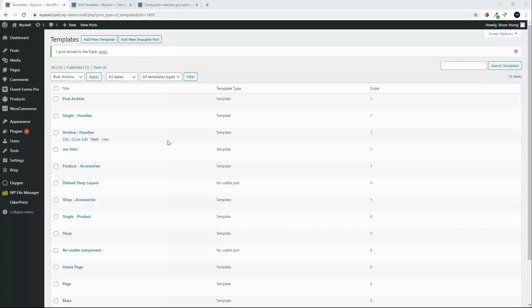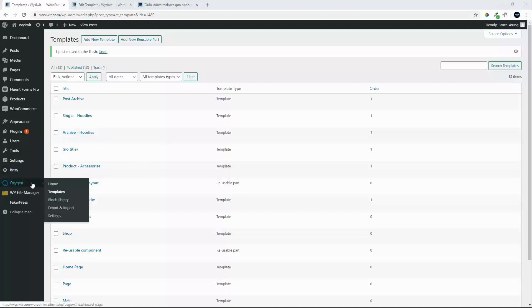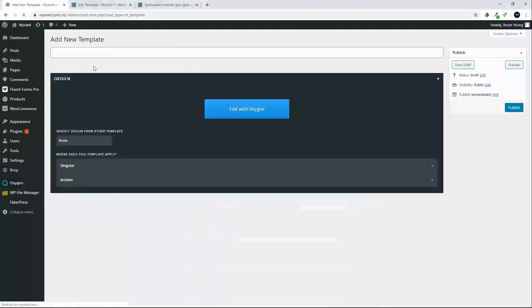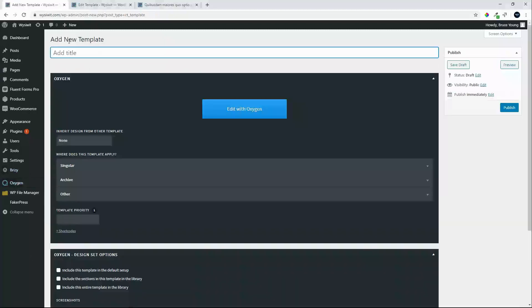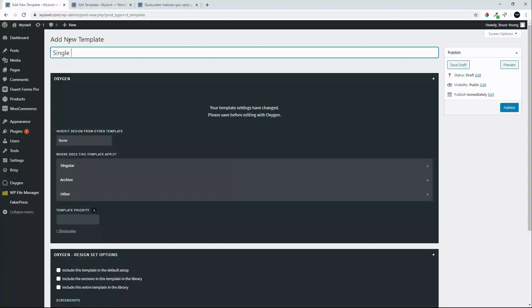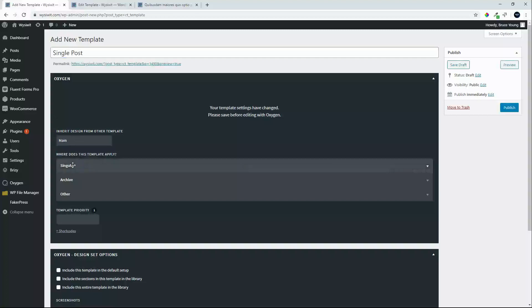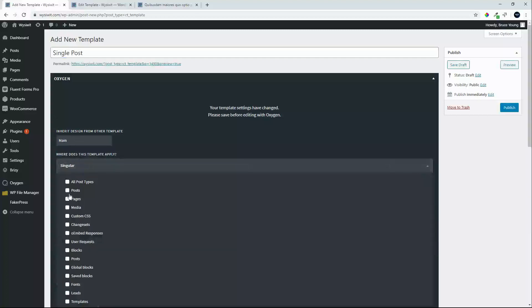In this 3-minute tutorial we're going to create a single post template. We're in Oxygen, in templates. We'll add a new template, we're going to call that Single Post. We'll inherit the headers and the footers, singular, we'll say Posts, and Publish.